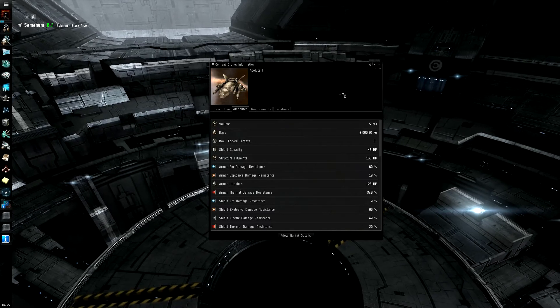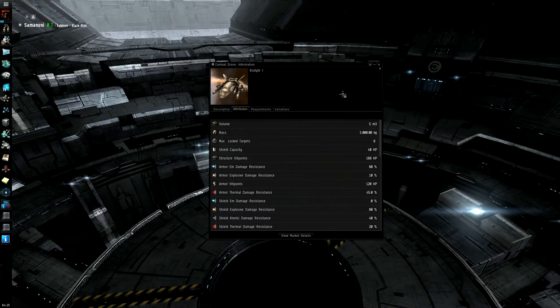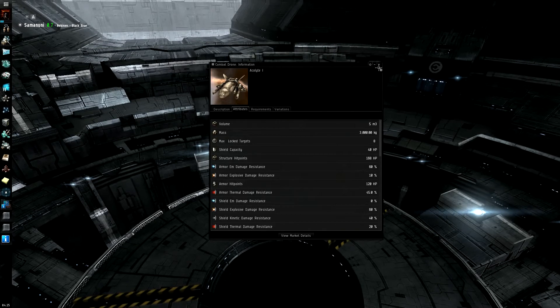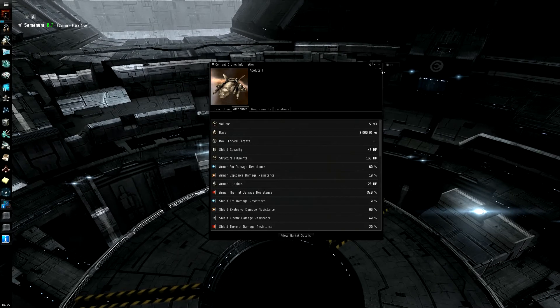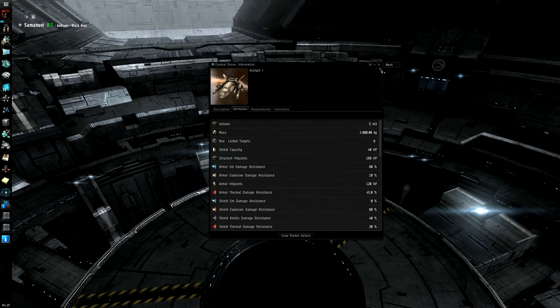And popped is just a nice little nomenclature for blown up, obliterated, annihilated, if you want to think of it.